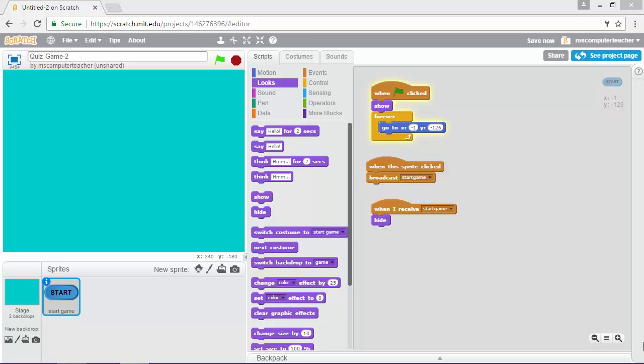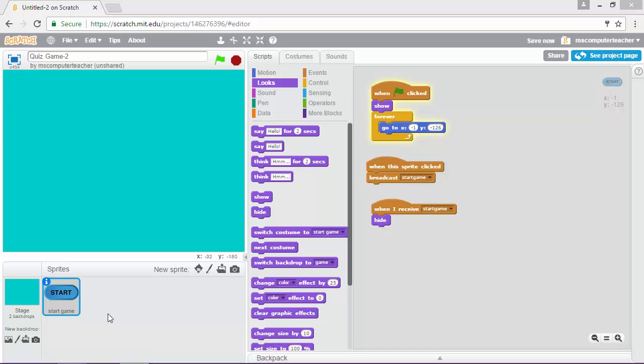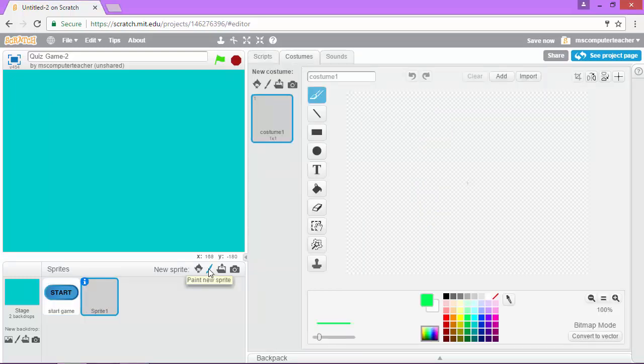All right, in this video we are going to add the sprites for our first question. So we want to make sure first things first, we come down here where it says sprites, and we are going to create a new one.